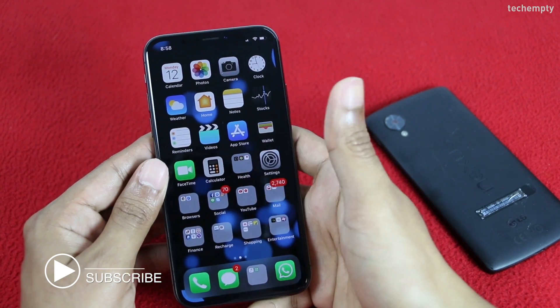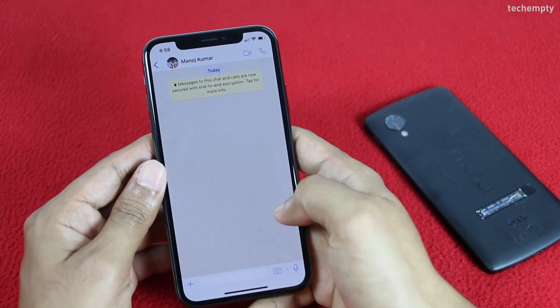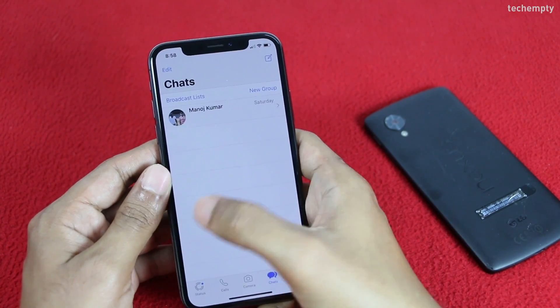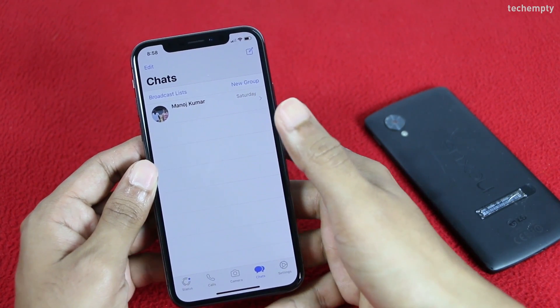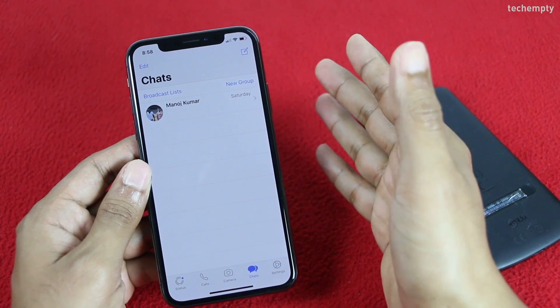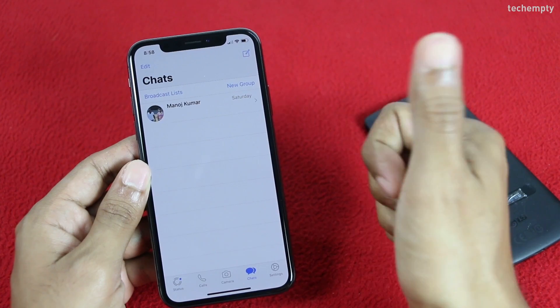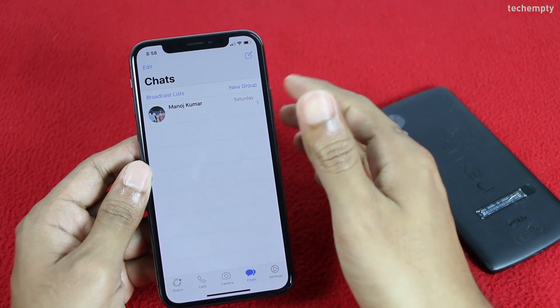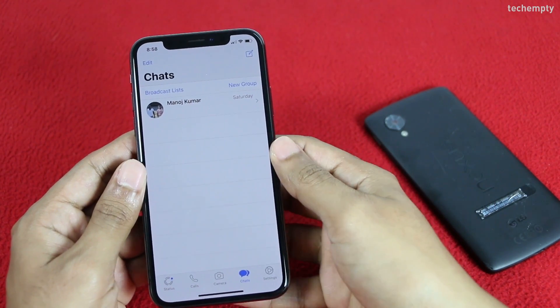The debits and credits will happen on the default bank account of WhatsApp payments. And the final requirement: the bank account mobile number, WhatsApp mobile number, and the phone mobile number should all be the same. Otherwise, you can't make a UPI payment through WhatsApp.